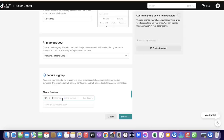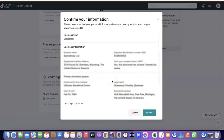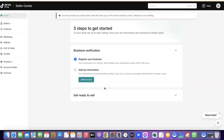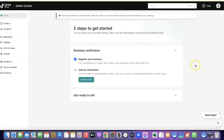Enter your US phone number, then click 'Send Code.' They've just sent the code, so copy it and paste it to verify. Then click Submit. The last thing you have to do is confirm all the information you've provided — if there's any mistake, correct it before submitting. If everything is correct, click Submit. As you can see, we've just created our TikTok shop. It says 'Your documents are under review — we will notify you of the review results by email,' which usually takes less than 24 hours.